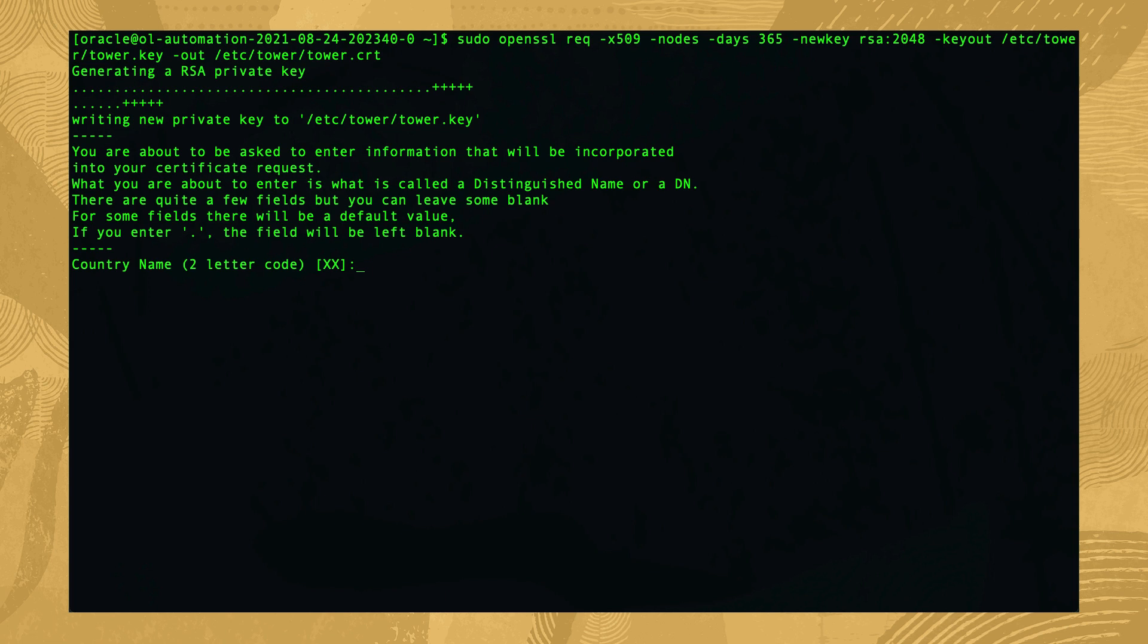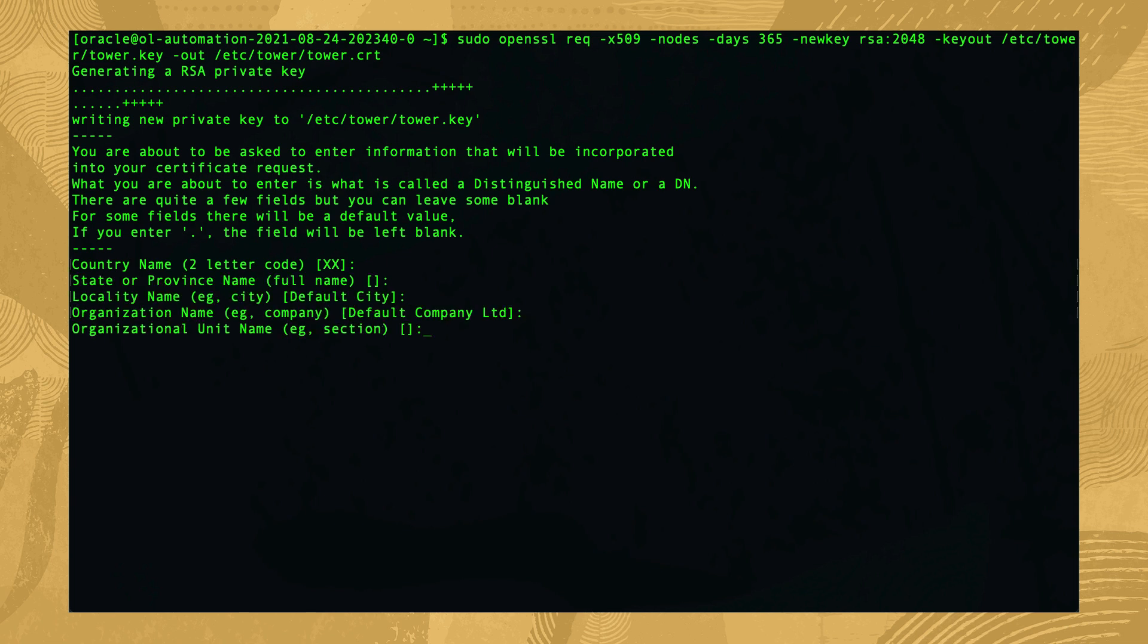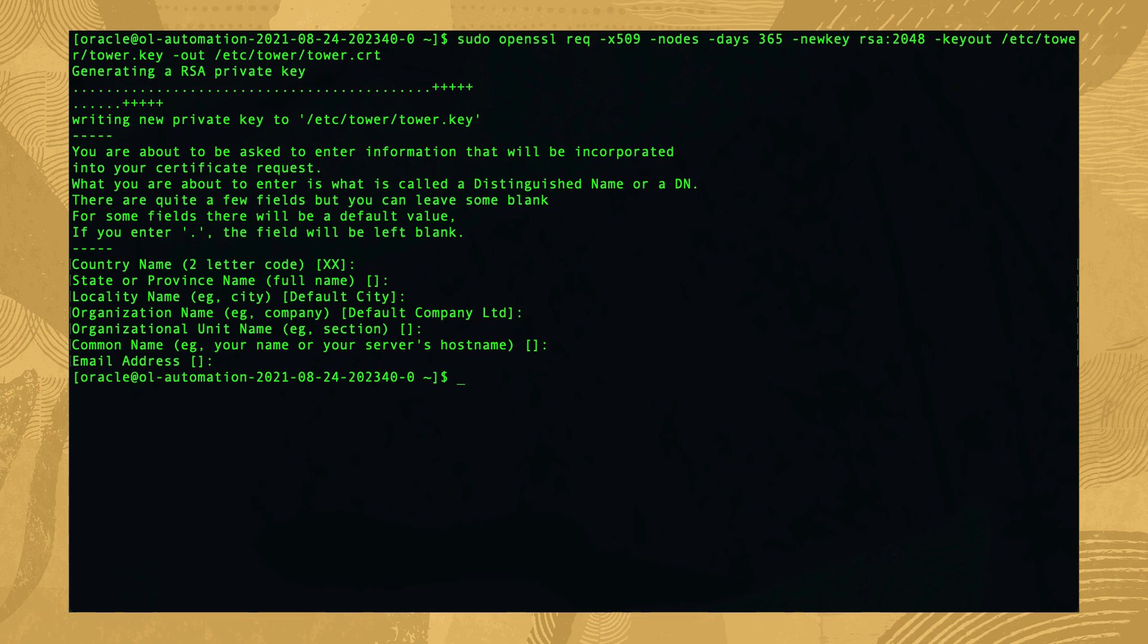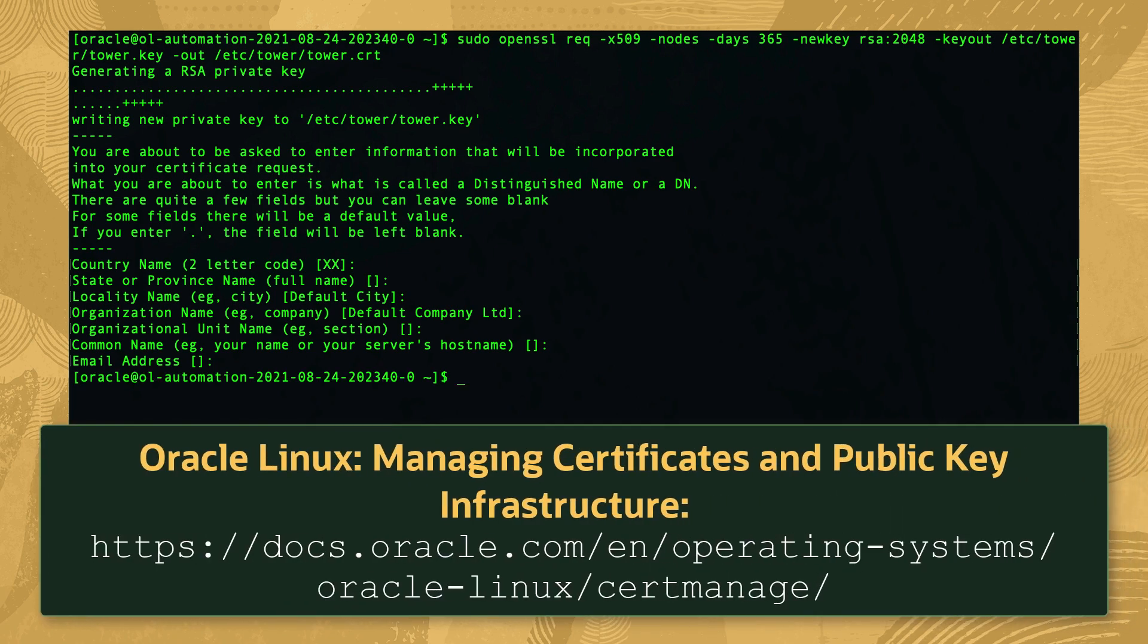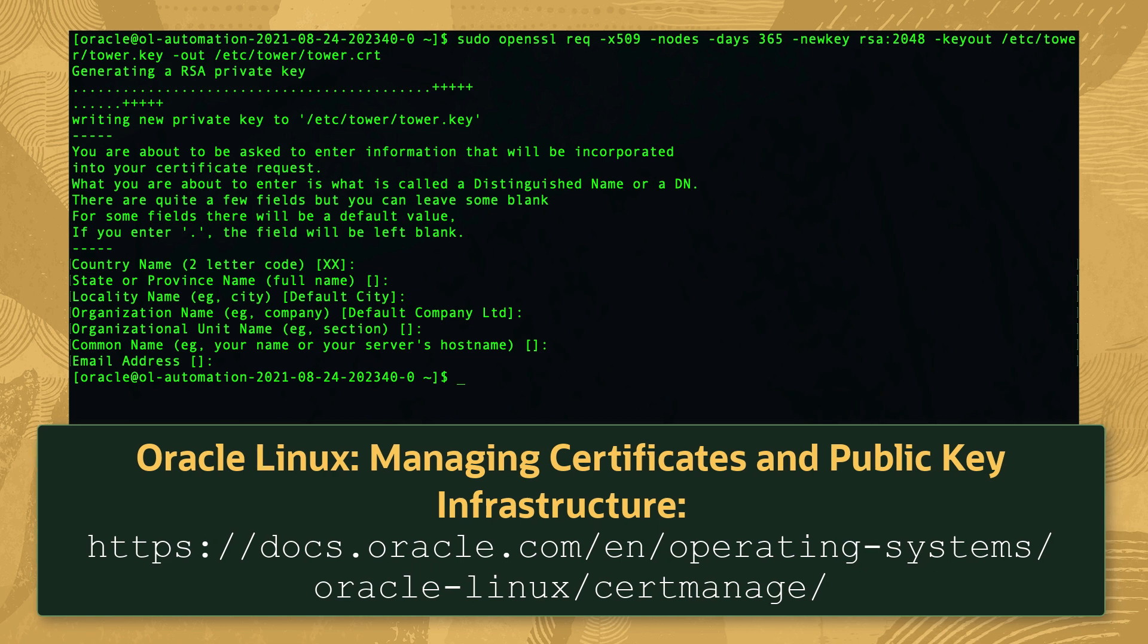While generating the certificate, we're asked to enter several pieces of information. As this is a demo, we'll accept the defaults by hitting enter on each line. For more information on working with SSL certificates, check out the managing certificates and public key infrastructure section in the Oracle Linux documentation.